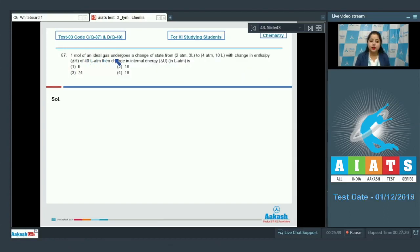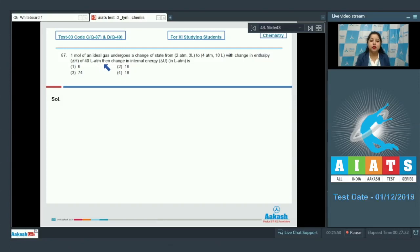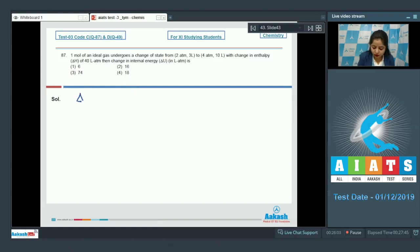Moving to next question, which is 87. One mole of an ideal gas undergoes a change of state from 2 atm, 3 litre to 4 atm, 10 litre, with a change in enthalpy delta H of 40 litre atm. Find the change in internal energy delta U in litre atm. The options are 6, 16, 74, or 18. For this question, we need to know the relation.